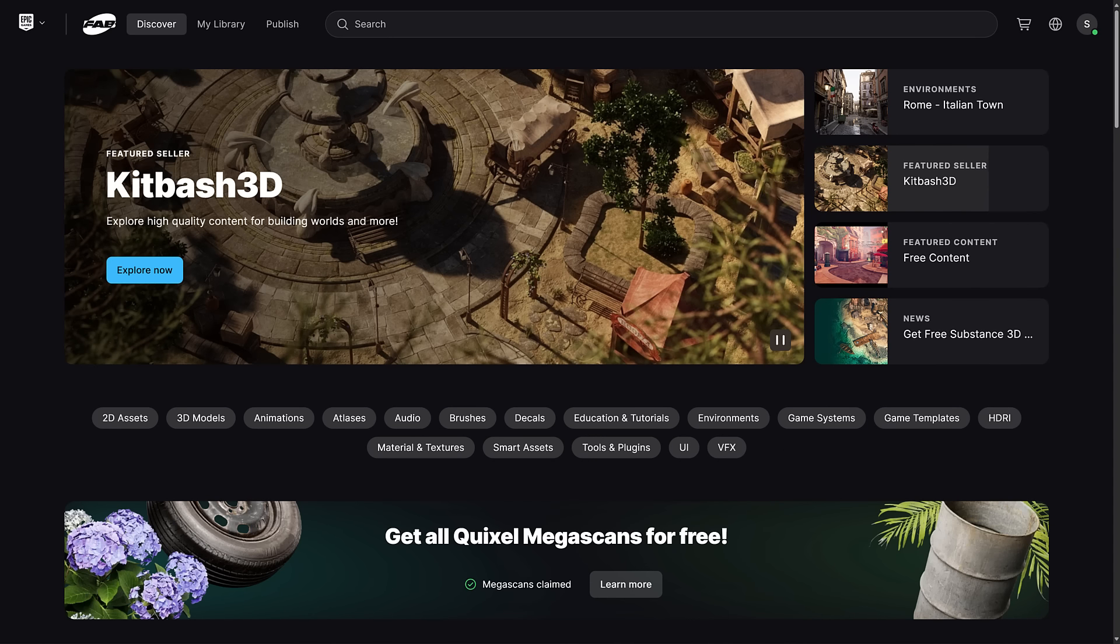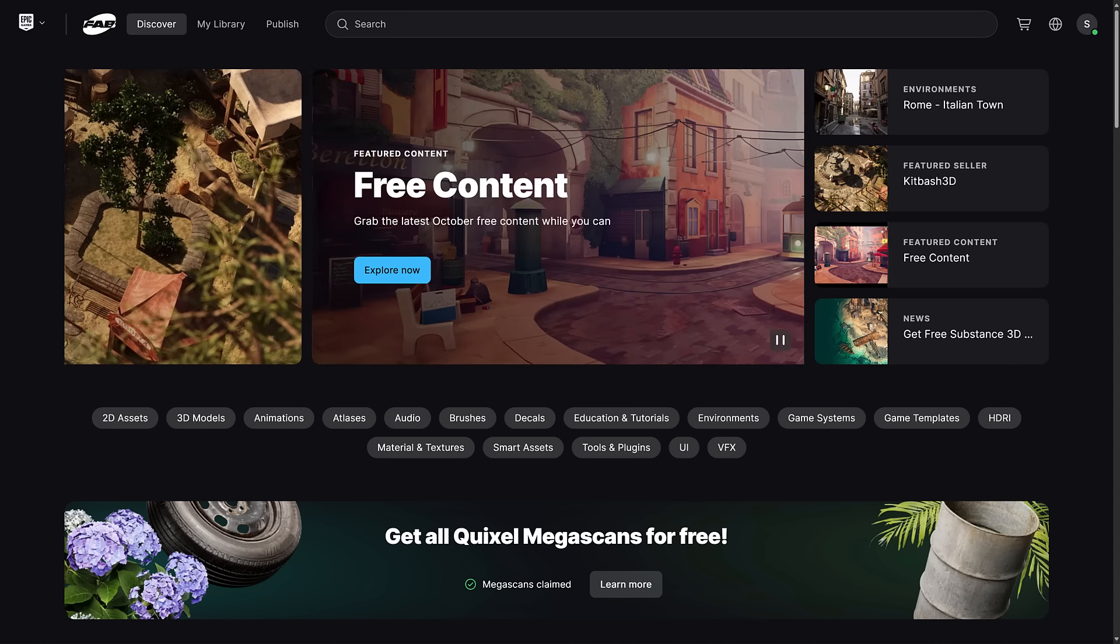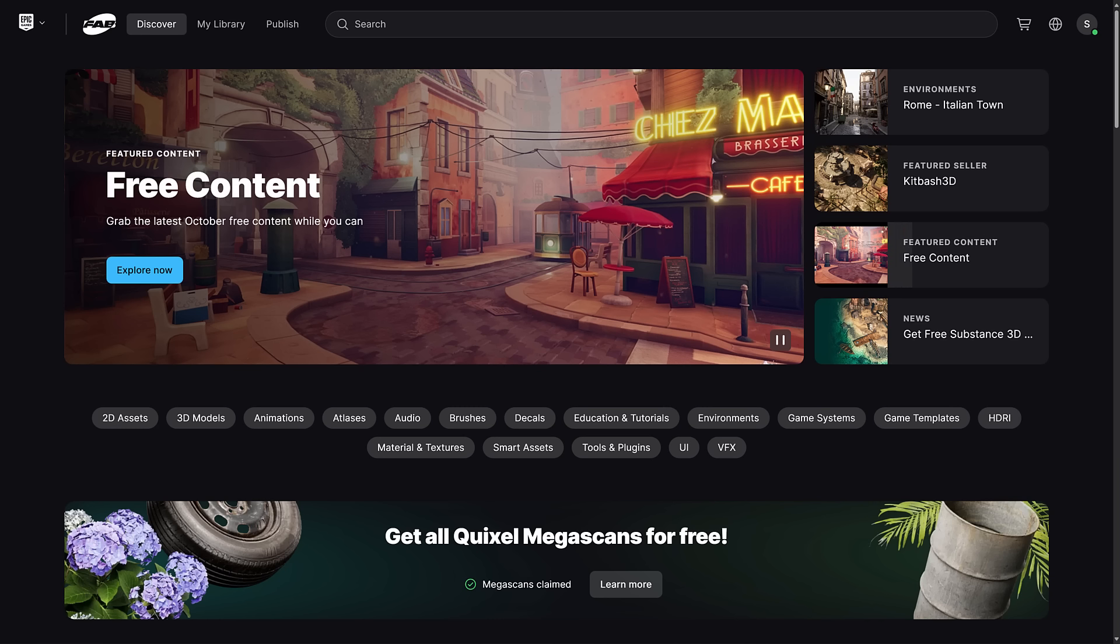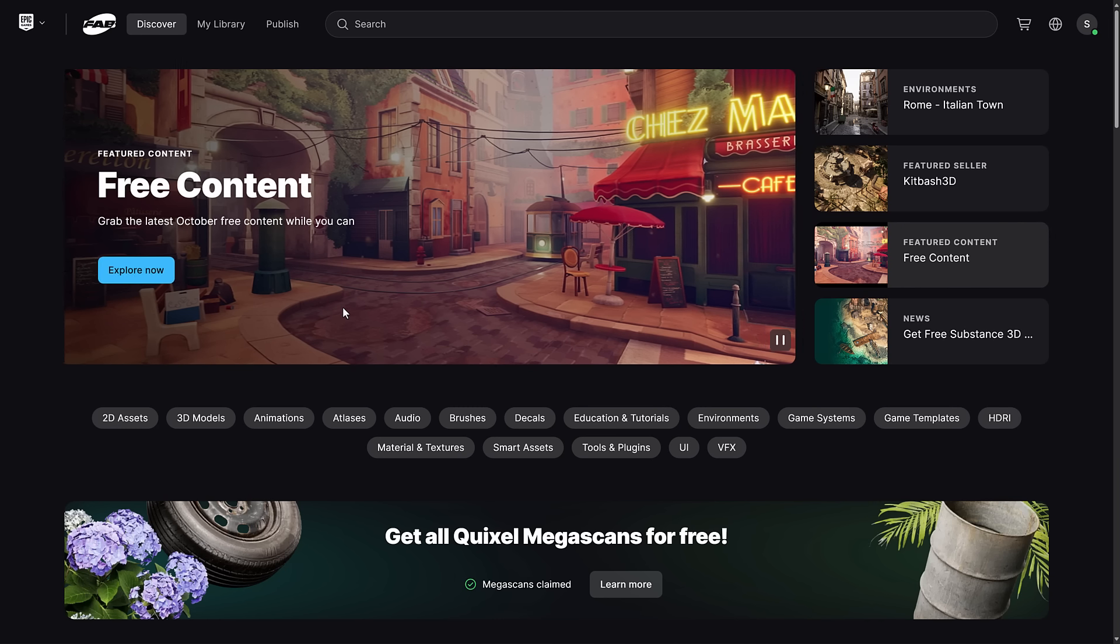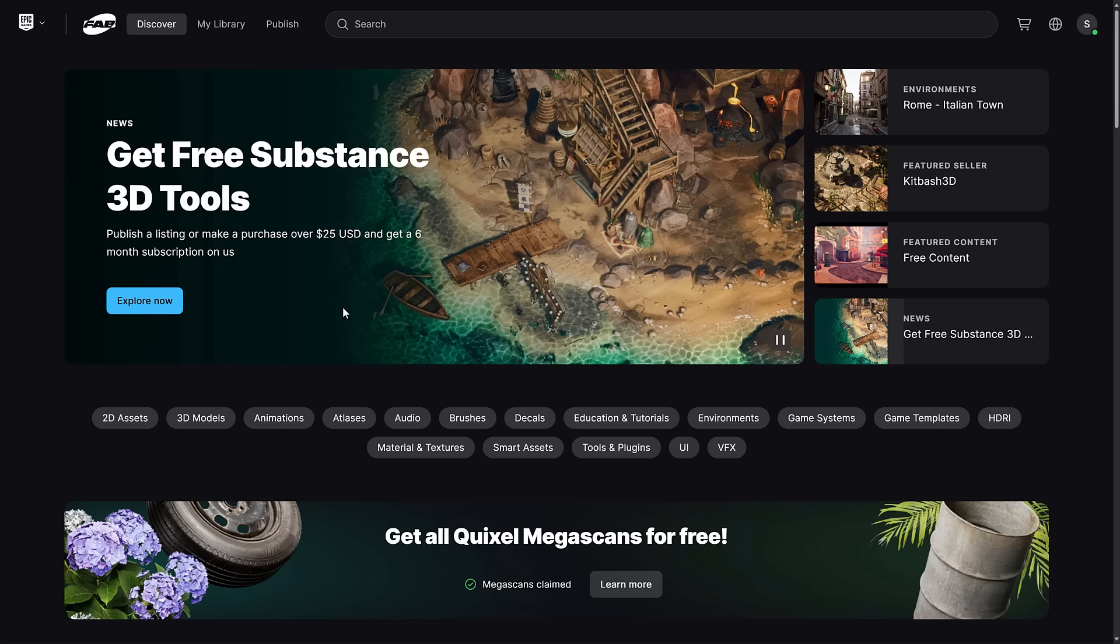This is an opportunity to get 17,000 plus AAA quality assets that you can use in any game engine that you wish completely free. But you only have until the end of the year to do this. So how do you do this? Well you head on over to FAB.